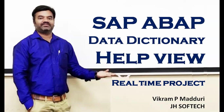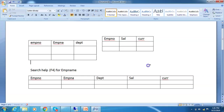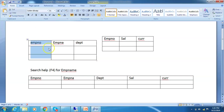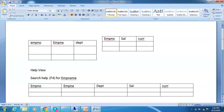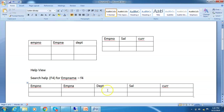Let me explain the scenario before starting. We have two database tables: an Employee table with fields EMPNO, EMPNAME, and Department, and another table with fields EMPNO, Salary, and Currency. What we want to do is create a Help View that combines the data from these two tables. Then we are going to maintain a search help so that if we click the dropdown for the employee name, it shows fields from both tables.